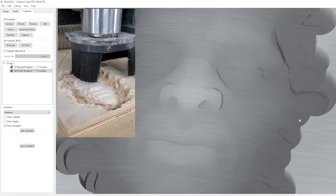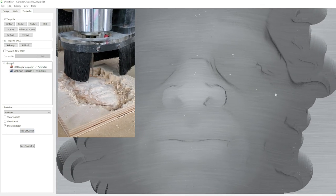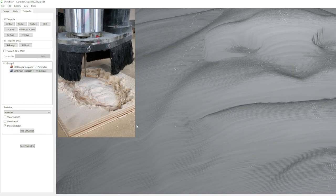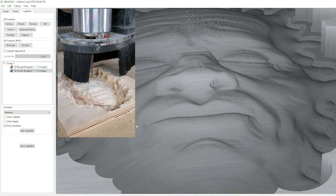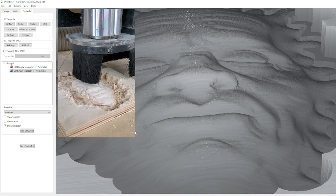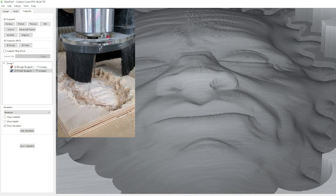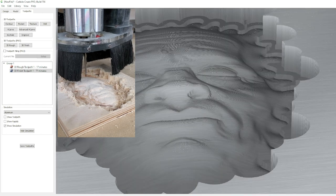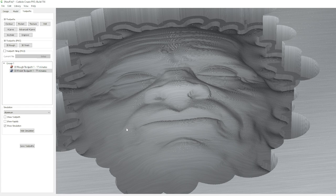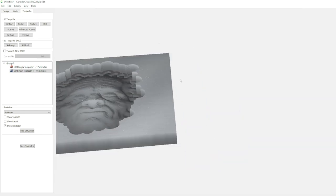And hey, that looks a lot smoother. There's still some lines there, but that looks like it's going to be a lot easier to sand out. So we could shrink this even more and we could go to 0.1 step over. But for our purpose here of just experimenting and playing around with this, we're fine where we're at.